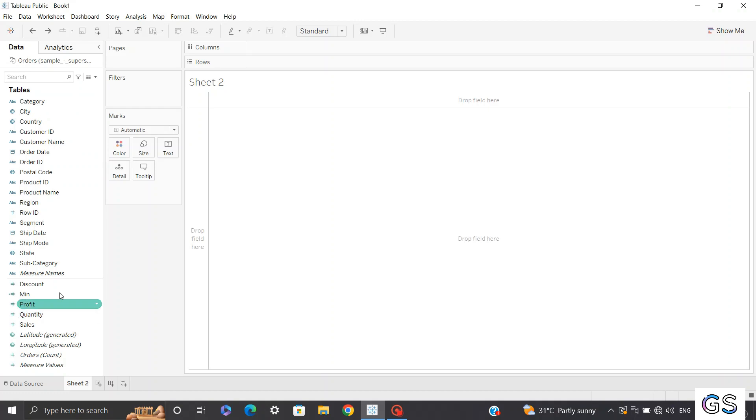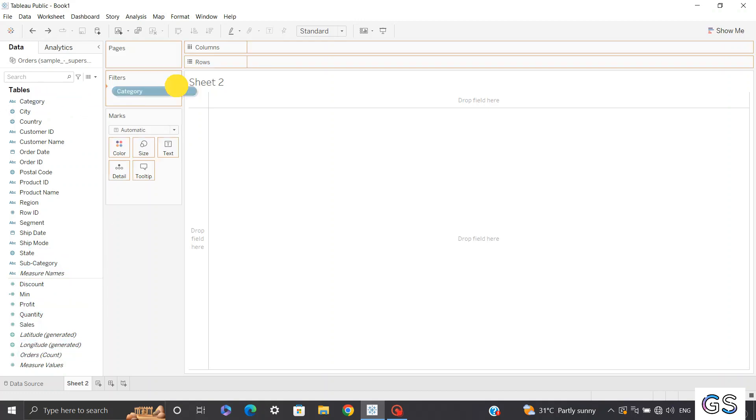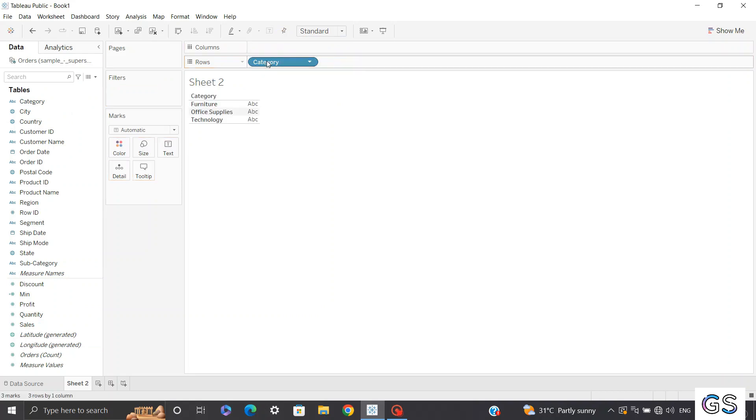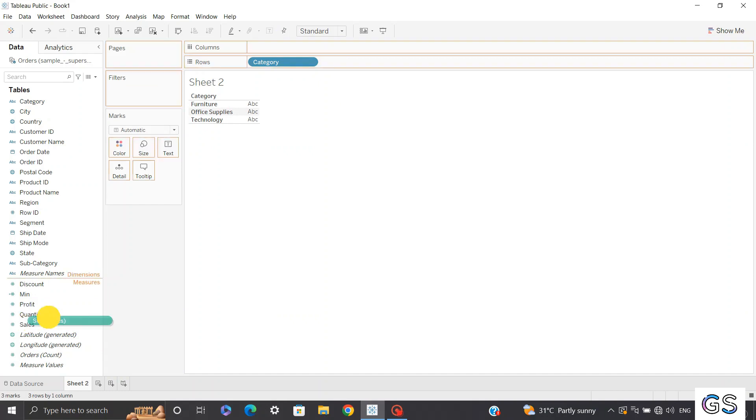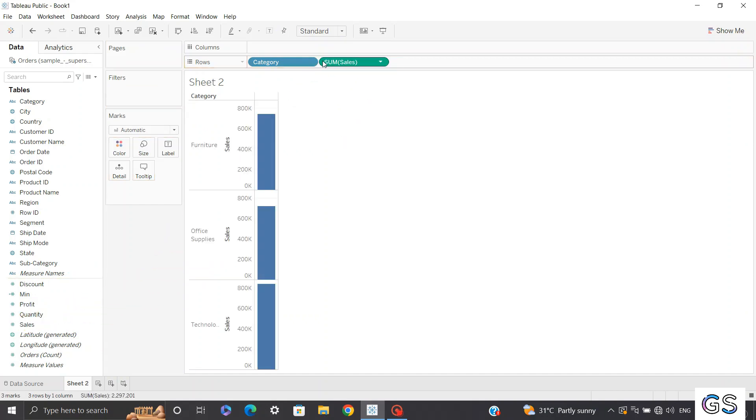Now I have these dimensions and measures. In these dimensions, I'll drag my category to my rows. So I have three categories: furniture, office supplies, and technology. In sales, I'll select sales in my rows and you can see a split of my sales, sum of sales through my categories.